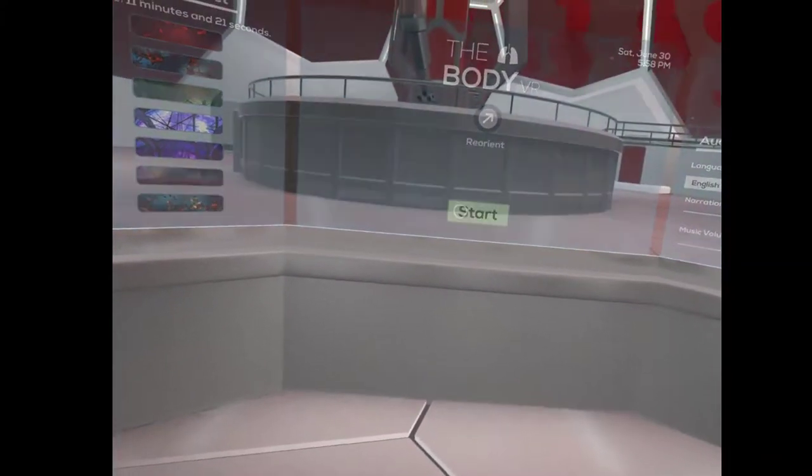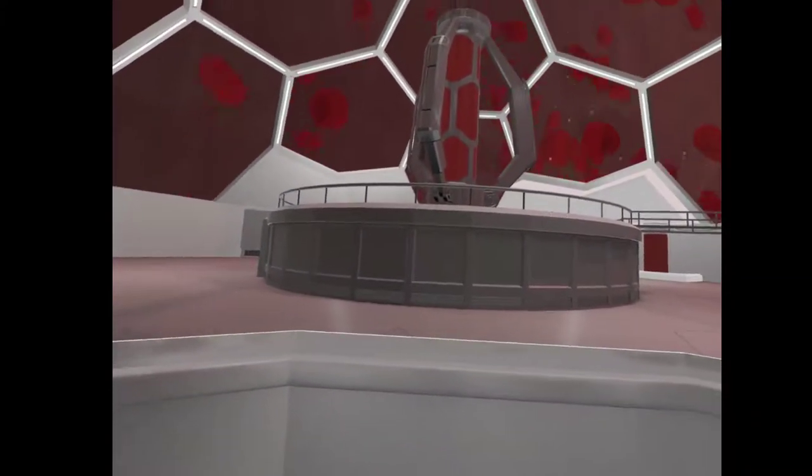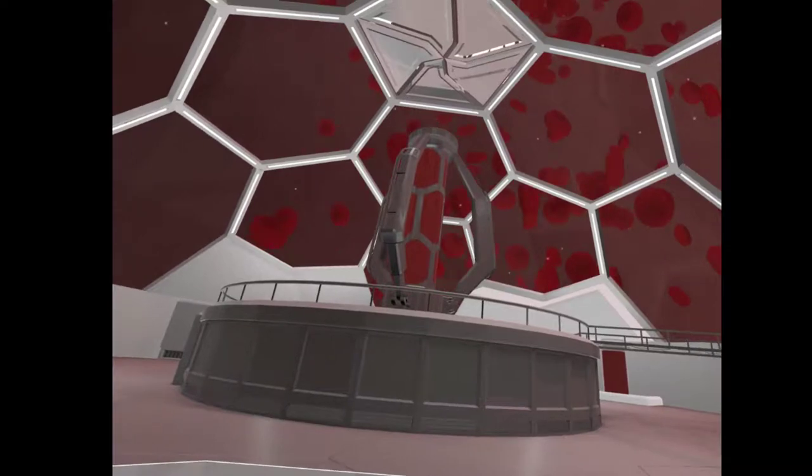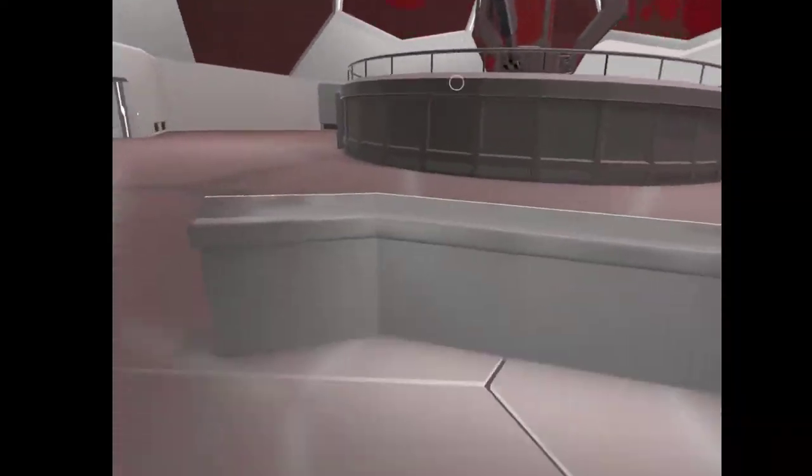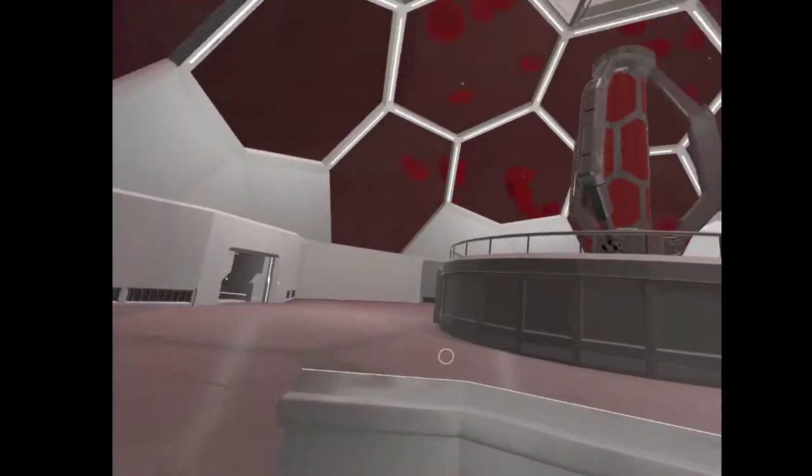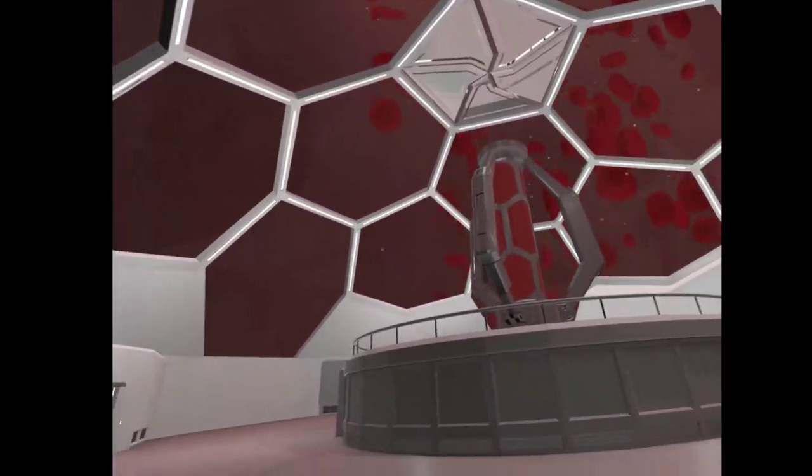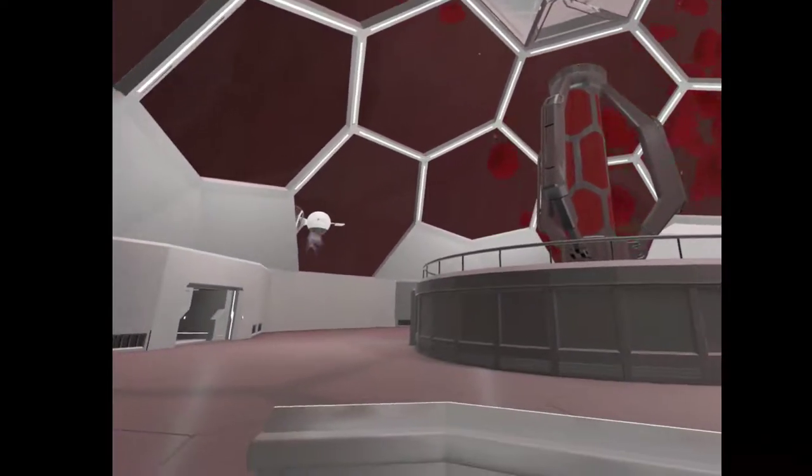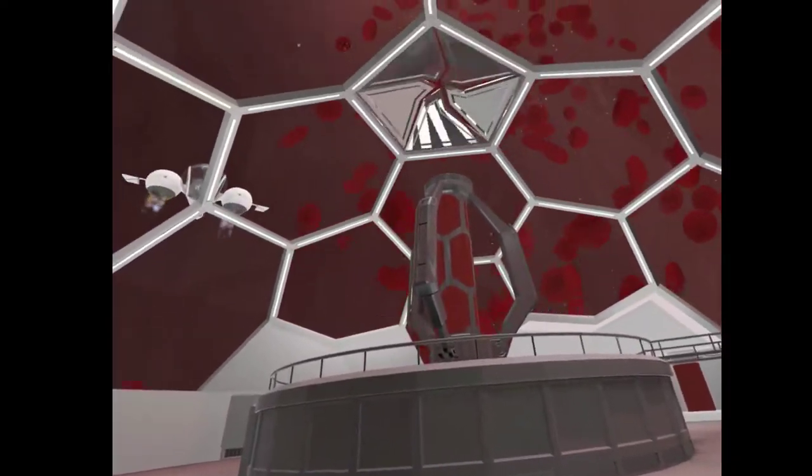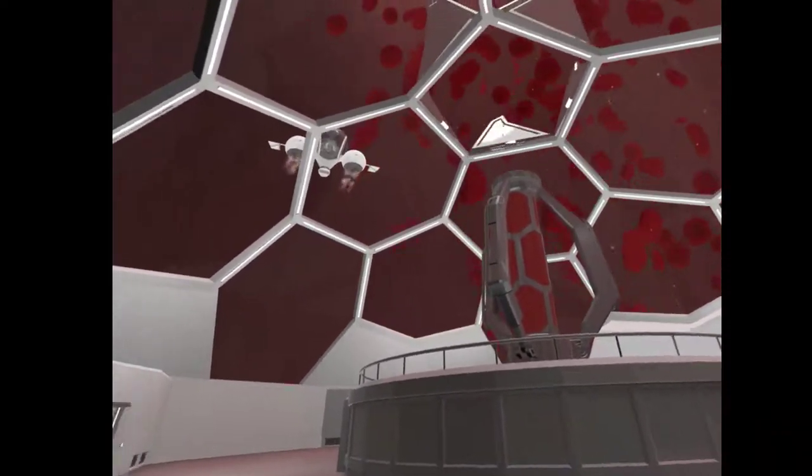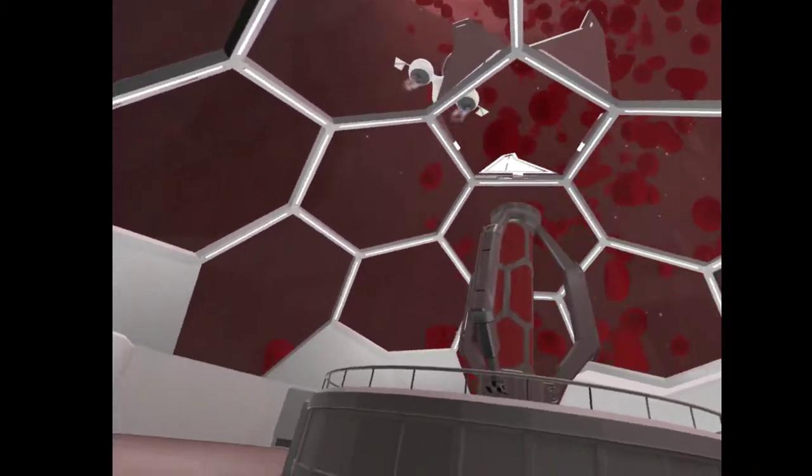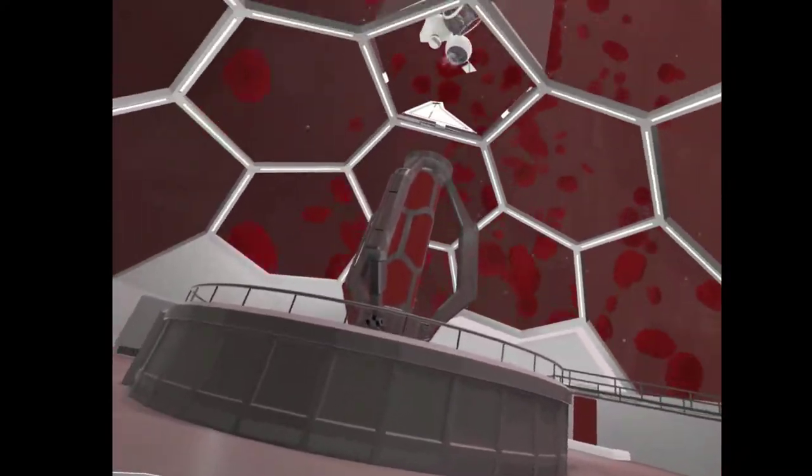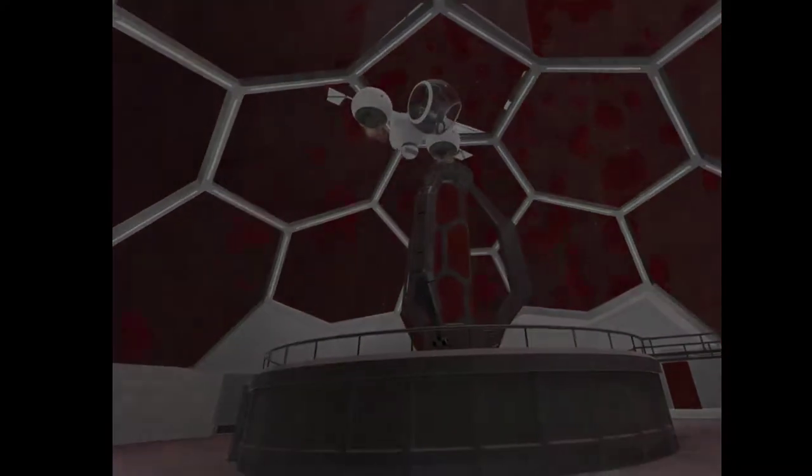Our journey begins here, inside a blood vessel, carrying blood from the heart. Let's take a closer look. What in the world is that?